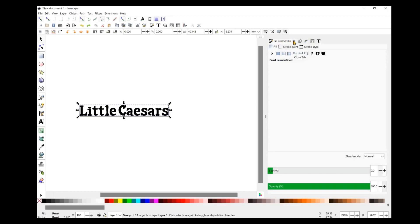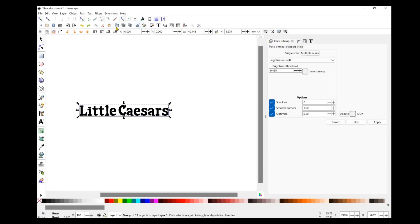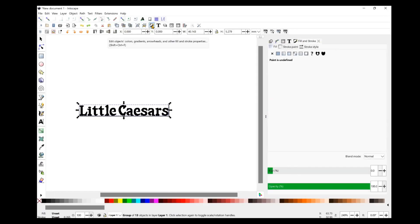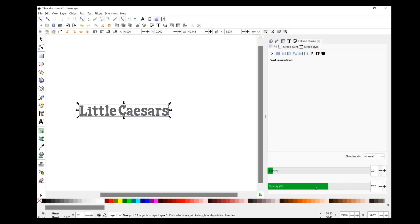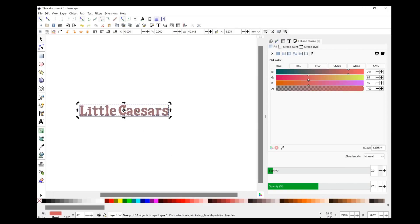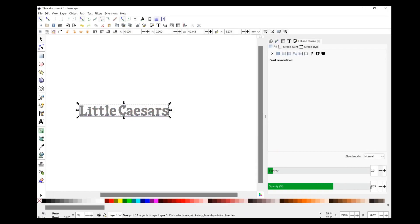We're going to select our object and go into the Fill and Stroke tool. If you don't have it open, you can find it at the top — it looks like a paintbrush with a canvas on the back. There's a lot of really cool settings in here. It looks like a simple menu but it has three tabs: Fill, Stroke Paint, and Stroke Style, each with slightly different subcategories, and then you have Blur and Opacity. Opacity is cool — for example, if you duplicate this object and turn one red, you now have two objects you can work with differently using the Fill and Stroke tool.